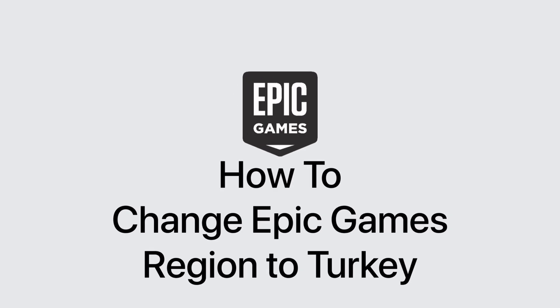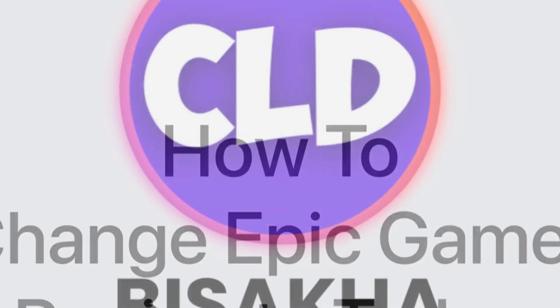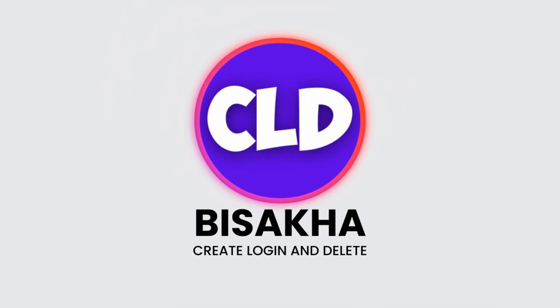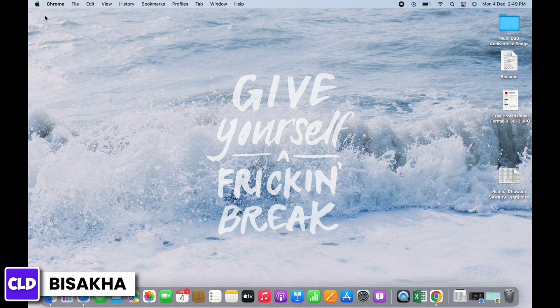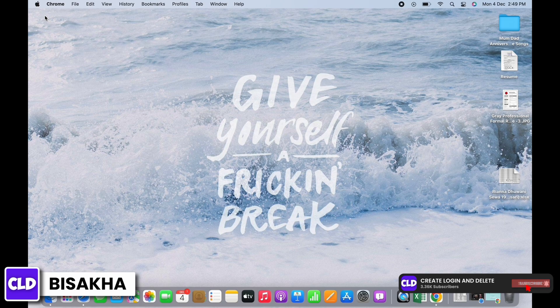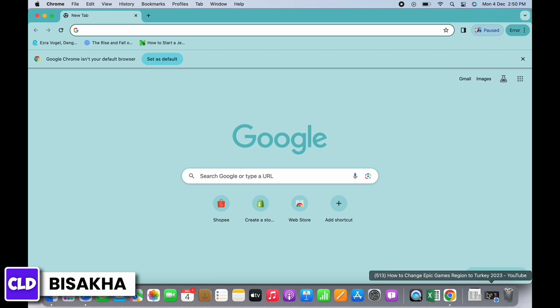How to change Epic Games region to Turkey. Hello everyone, I am Bisakha and welcome to our channel Create Login and Delete. Let's get right into the tutorial. In order to change Epic Games region to Turkey, open your preferred browser.